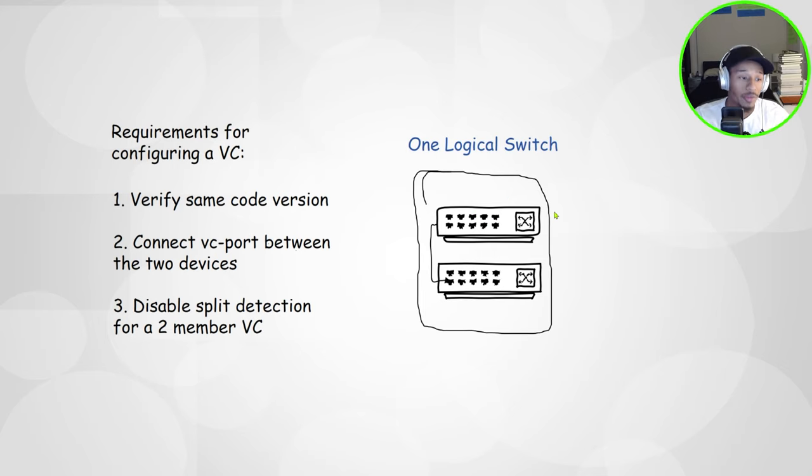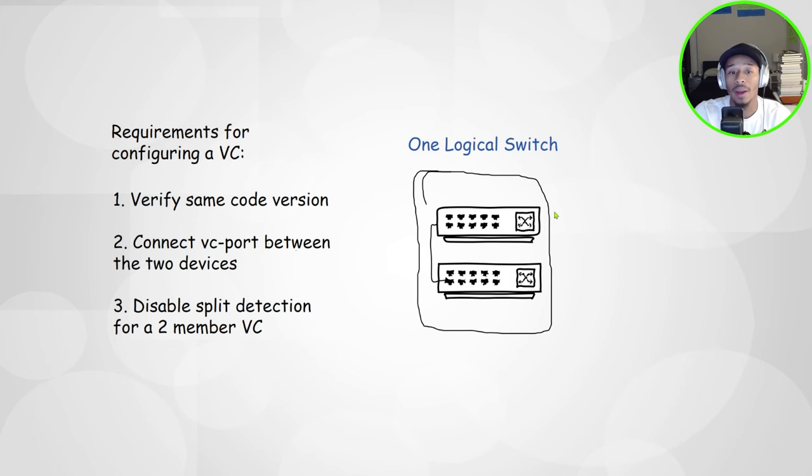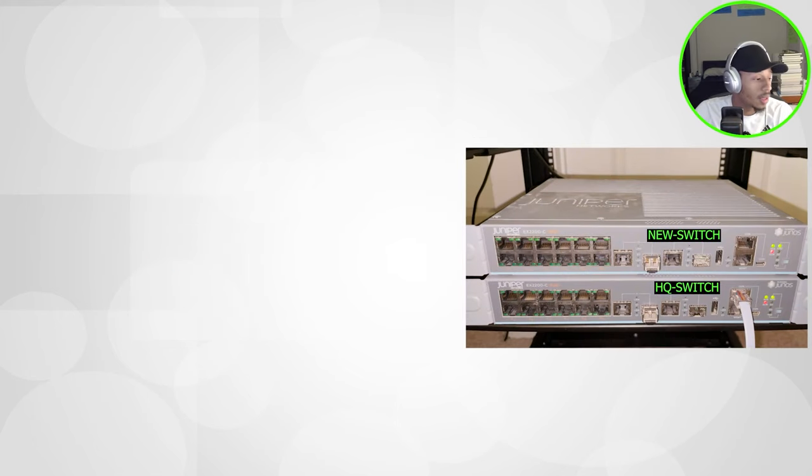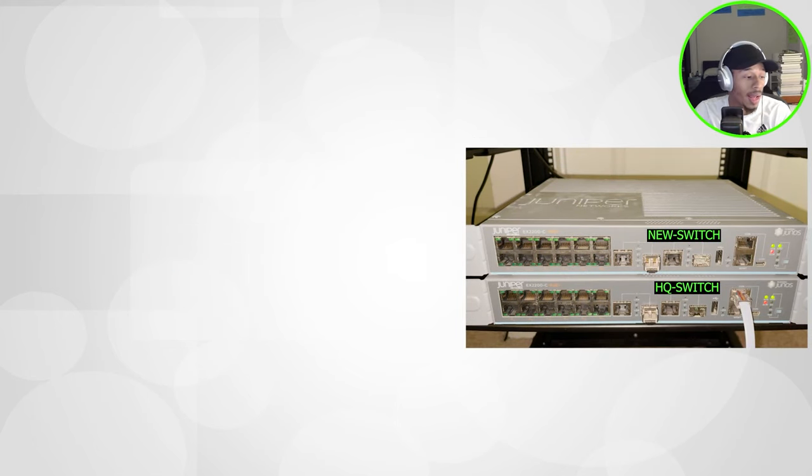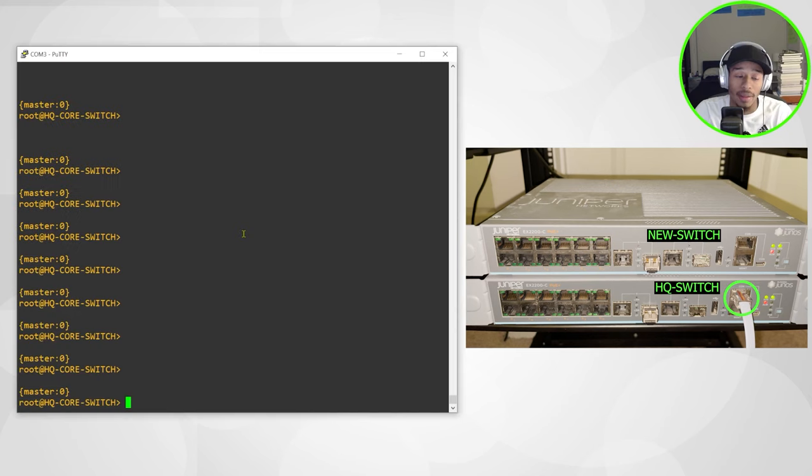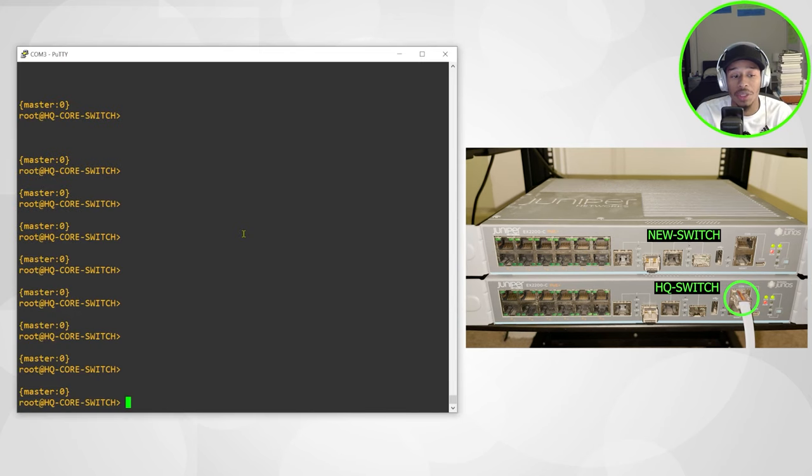So enough chit chat. I'll go ahead and hop on my physical appliance. So what I'll do is I'll go ahead and hop on the bottom switch, which is the HQ core switch.